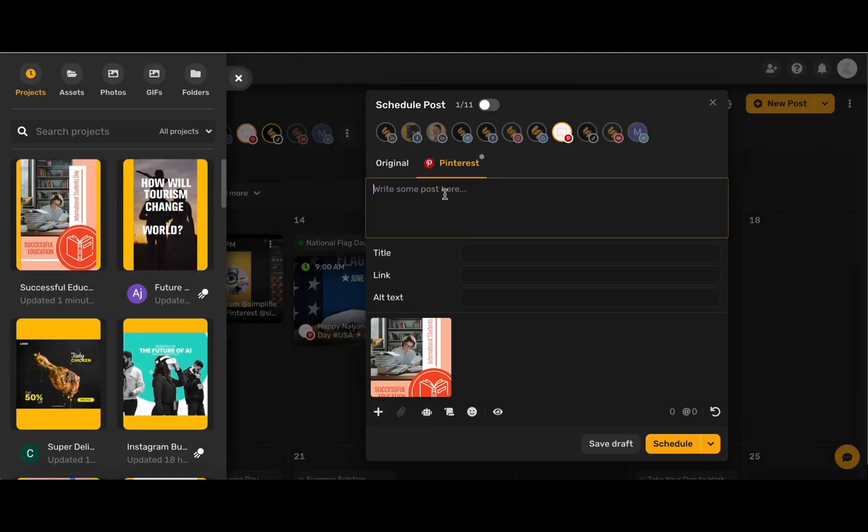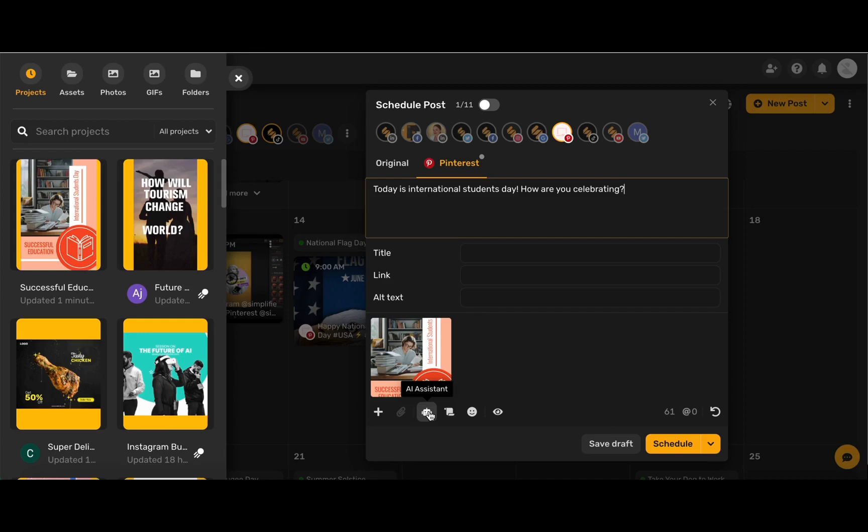Now we can write in our caption and don't forget that you can access the AI Assistant right in the content calendar to help you write the perfect photo caption. You can write in a title, type in a link, and even add some alternate text.